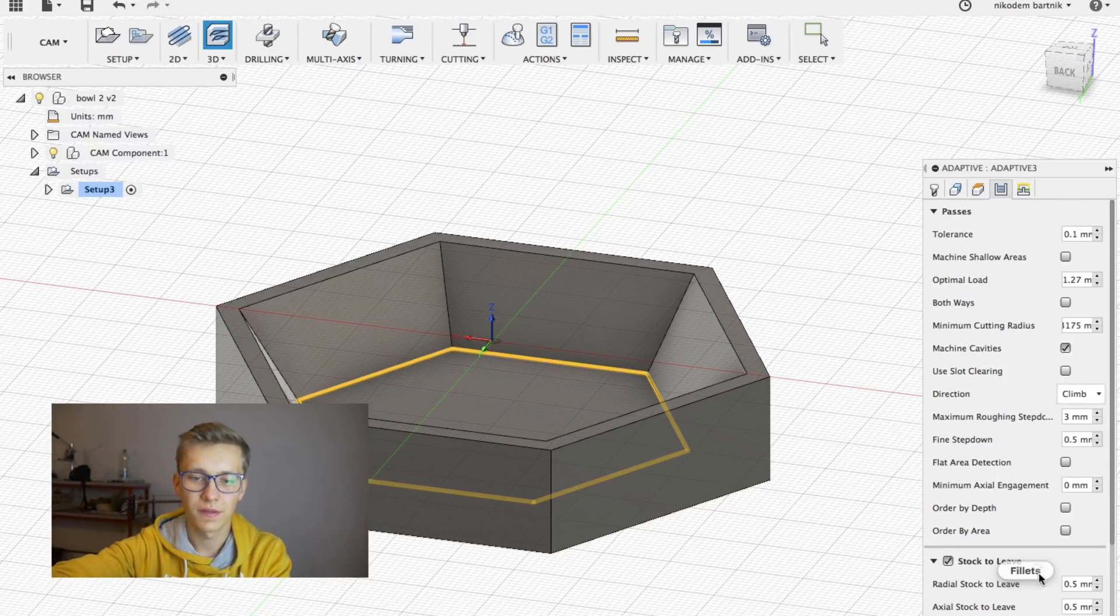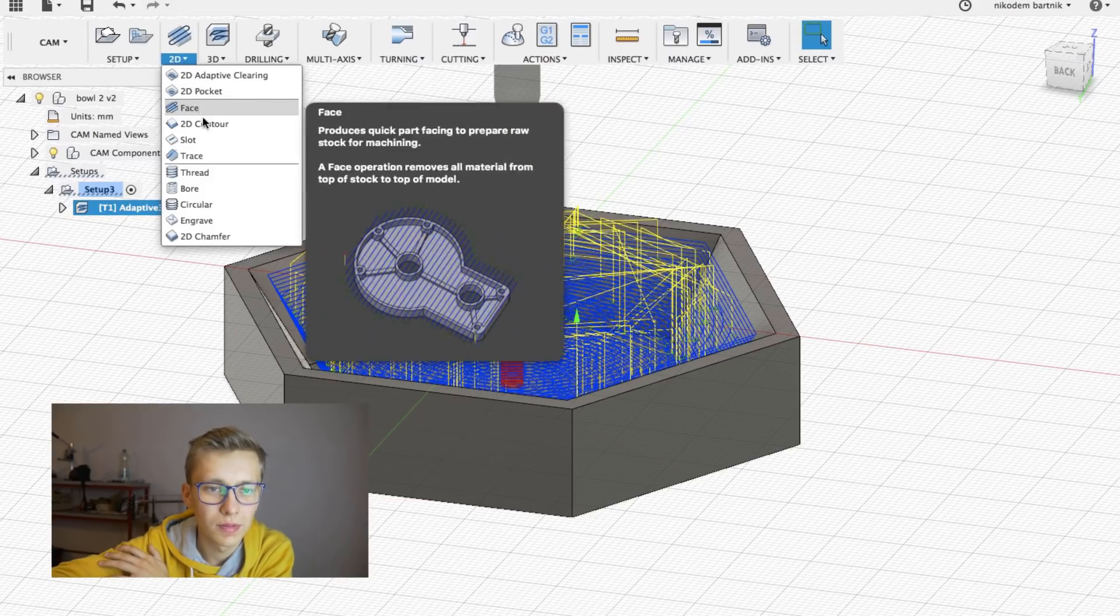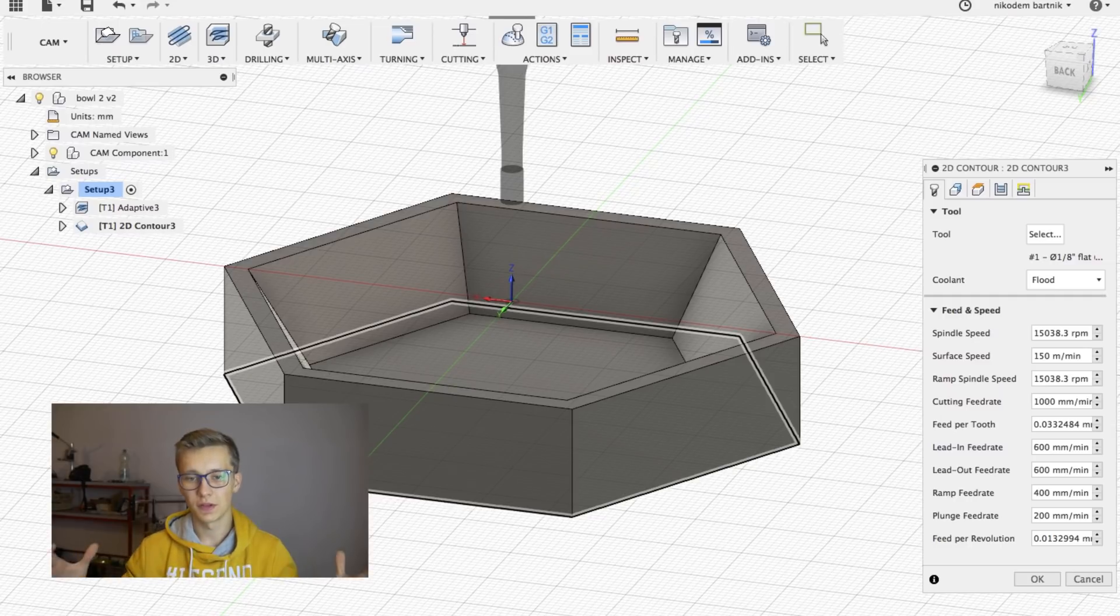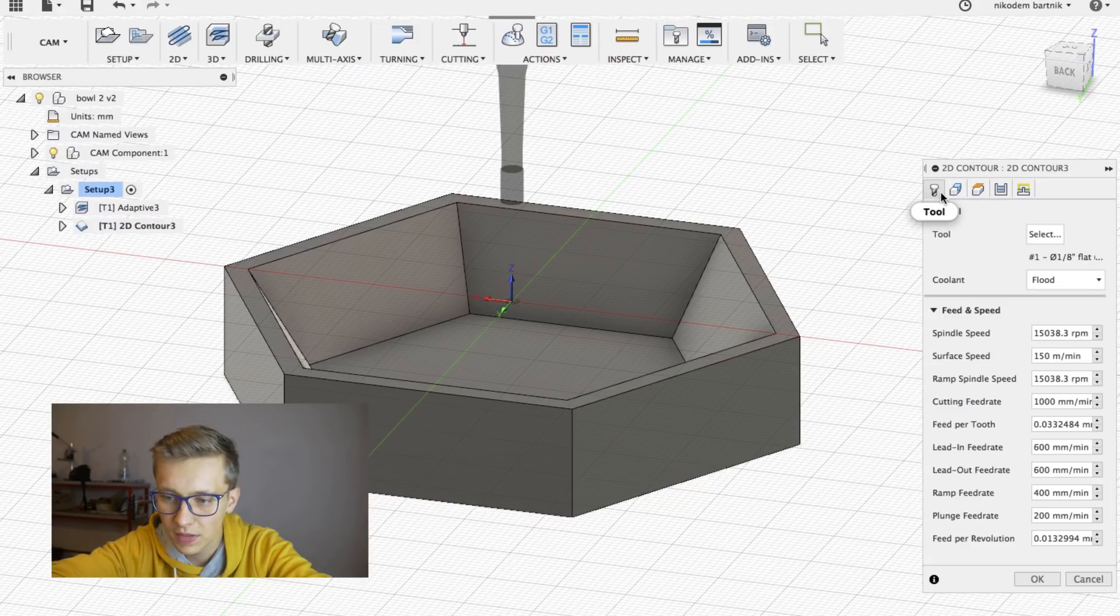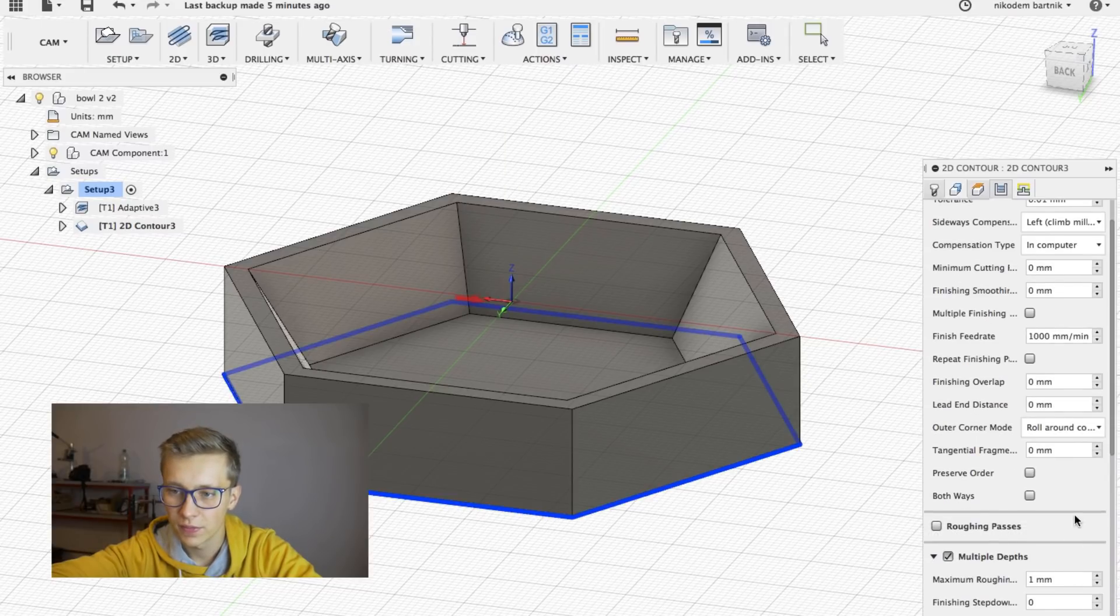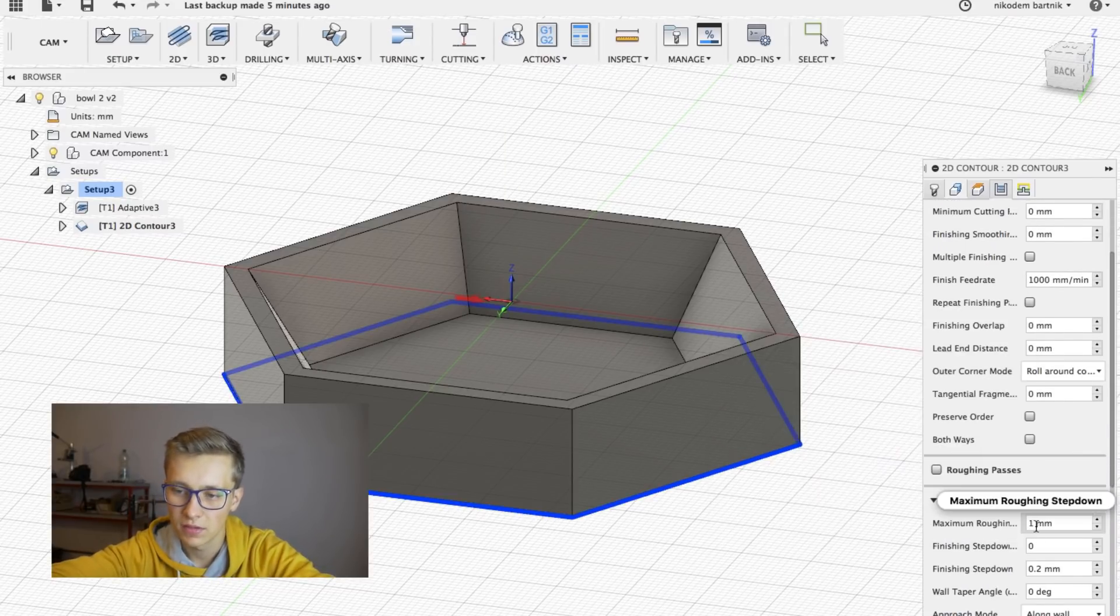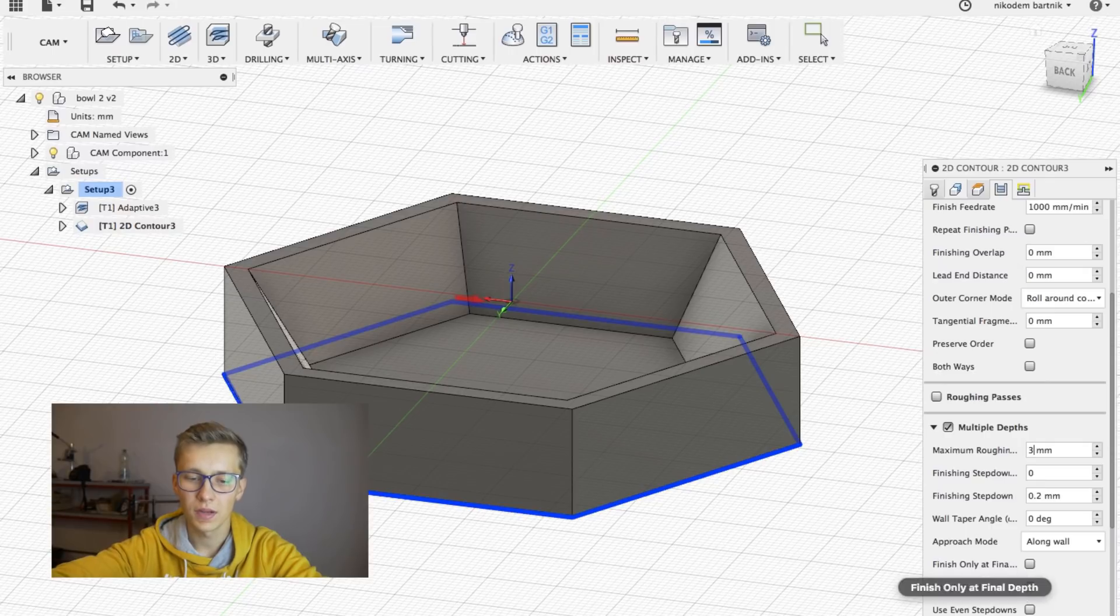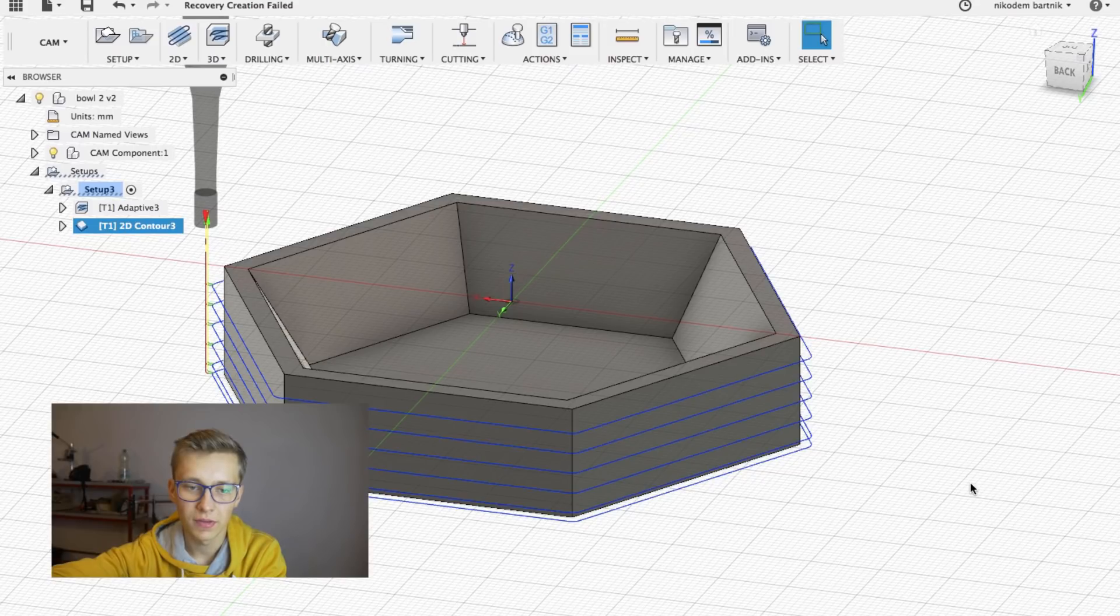So we have the first machining done. And now we have to choose from the 2D tab to the contour. It will cut out the object that you want from the material. This is a very useful function and you will use it a lot I think. All of the speeds are OK and we have our tool set. Then go to passes and right here we have to set multiple depths. Maximum roughing step down, just like in the previous setting in the adaptive clearing, we have to set it to 3mm and click OK.